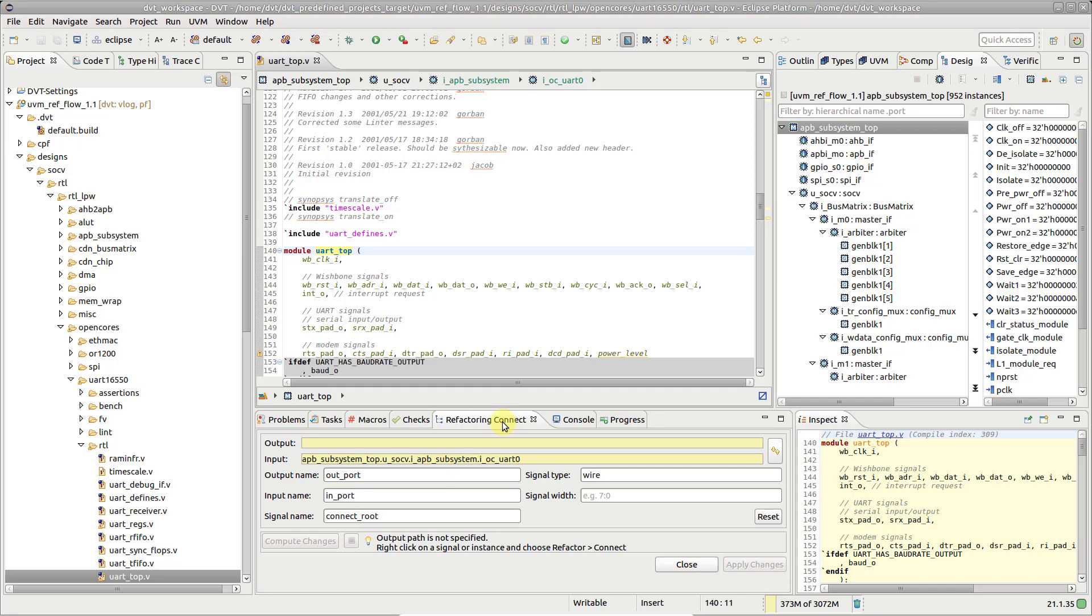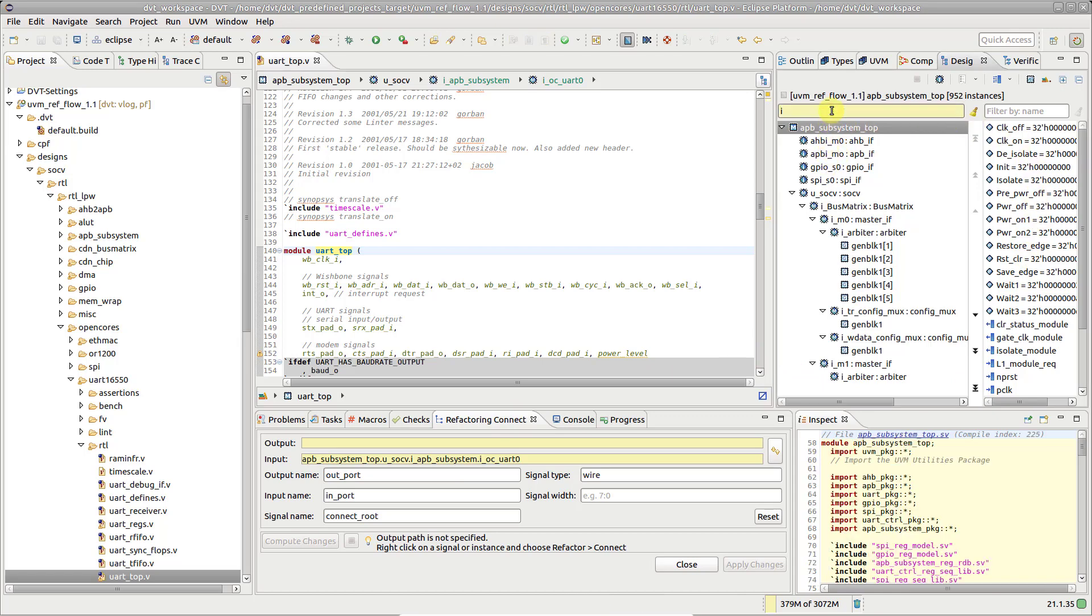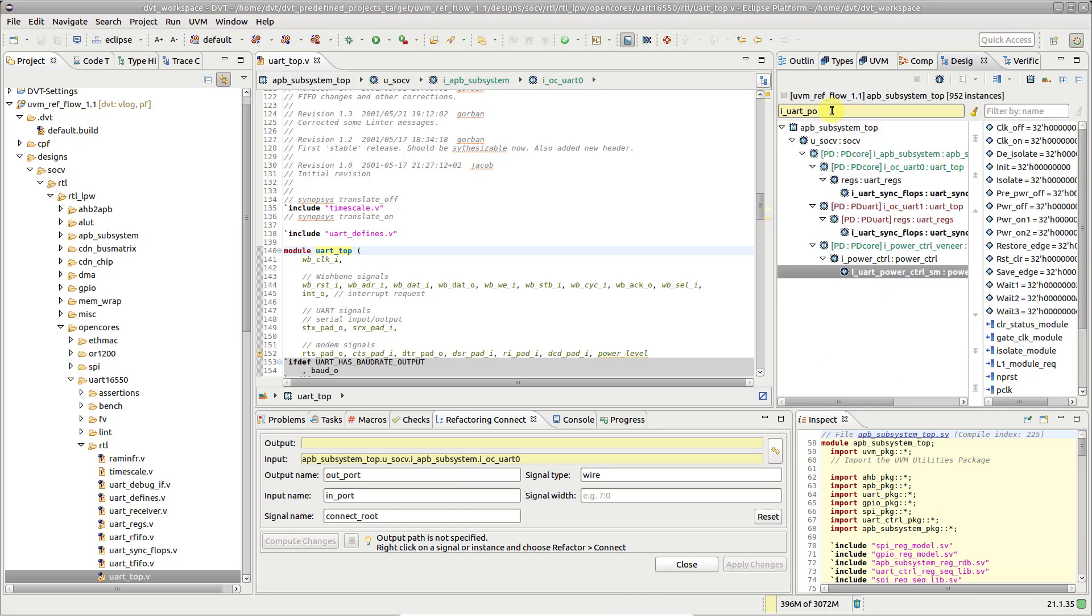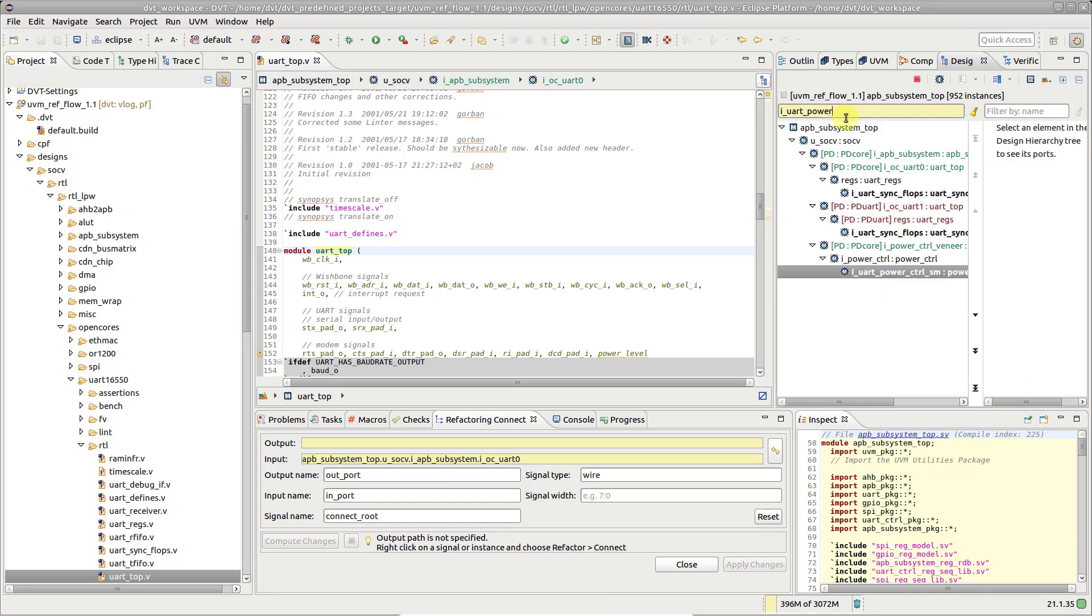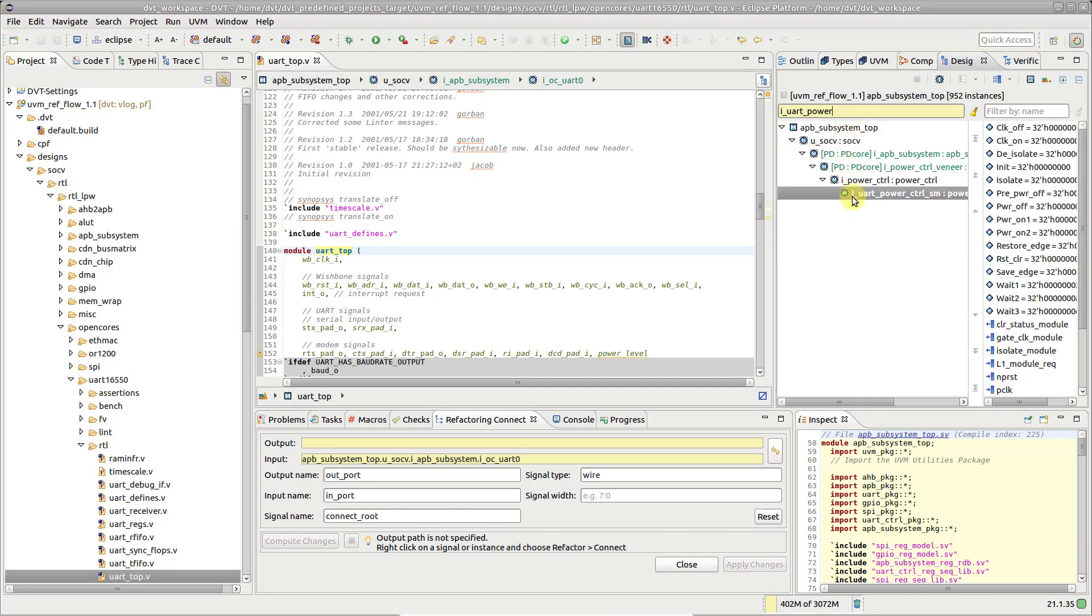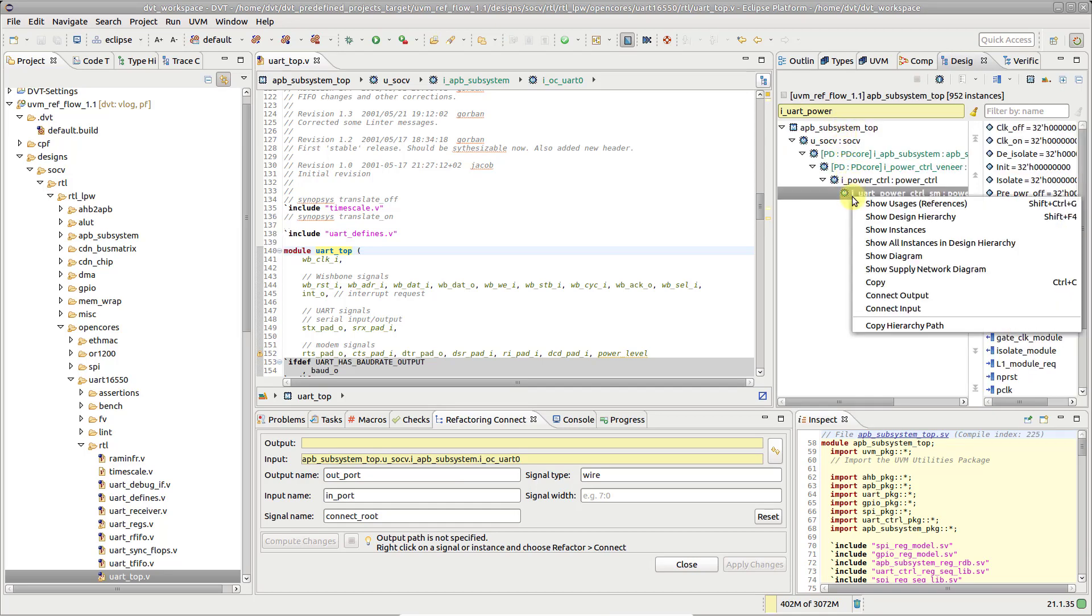Similarly, endpoints can be specified from the design hierarchy view. Let's locate the signal source instance, right-click and select Connect Output.